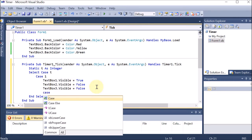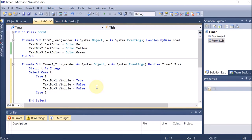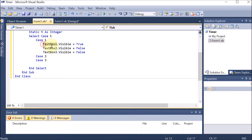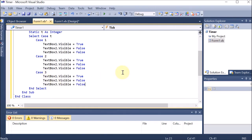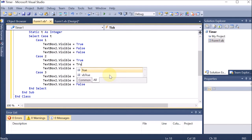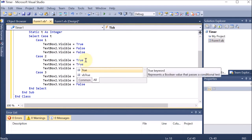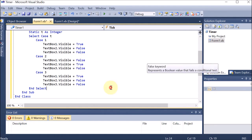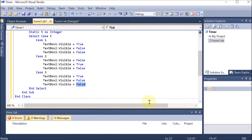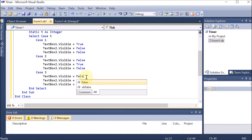We are using Case 2 and Case 3 as well — three cases implemented. We copy this code and paste it for Case 2 and Case 3. In Case 2, TextBox2 should be visible and the others False. Similarly, in Case 3, TextBox3 should be True and the others False. This is how we have created the code.